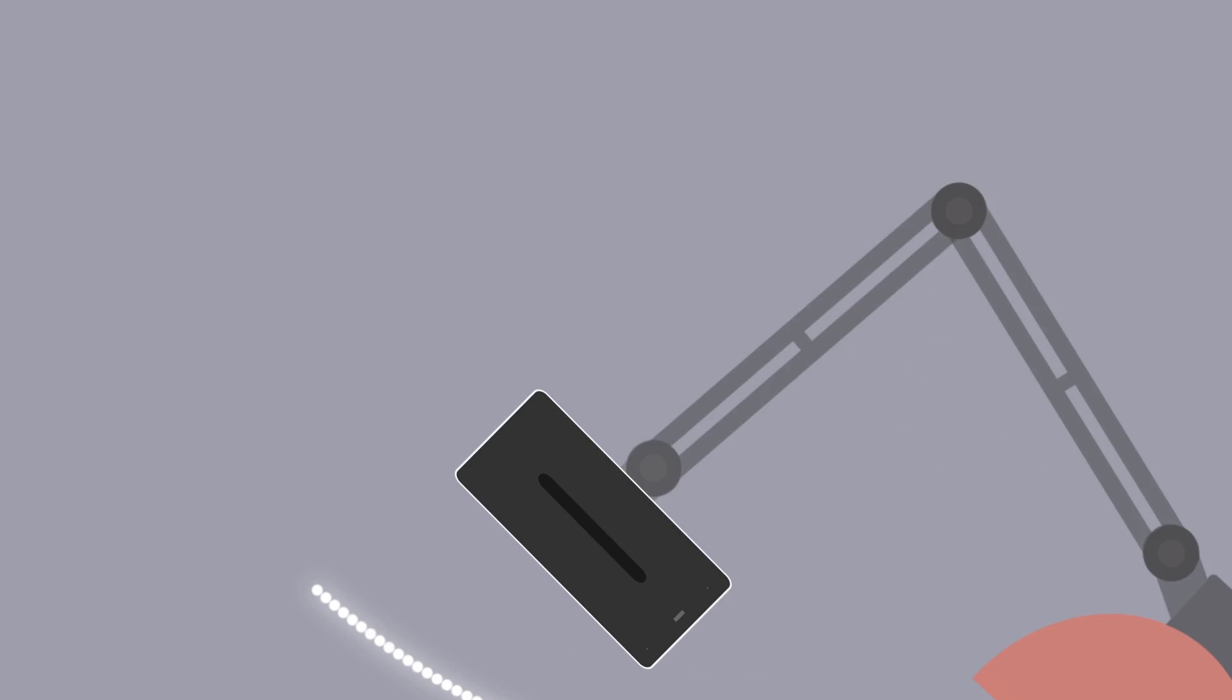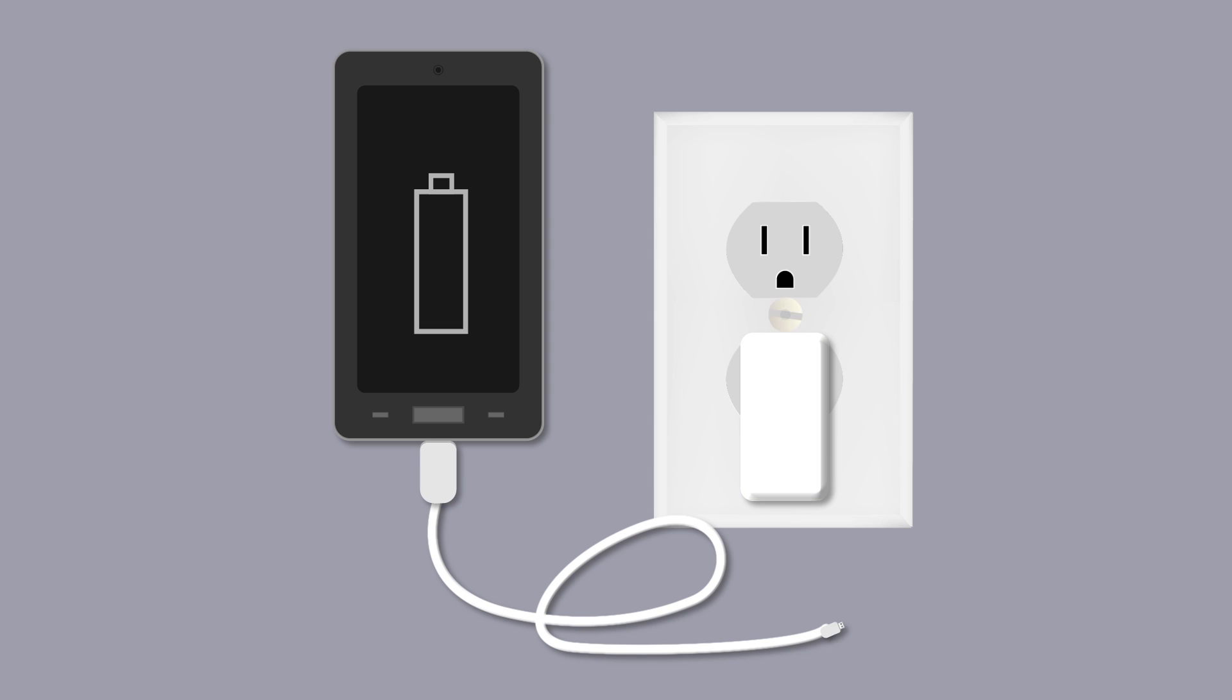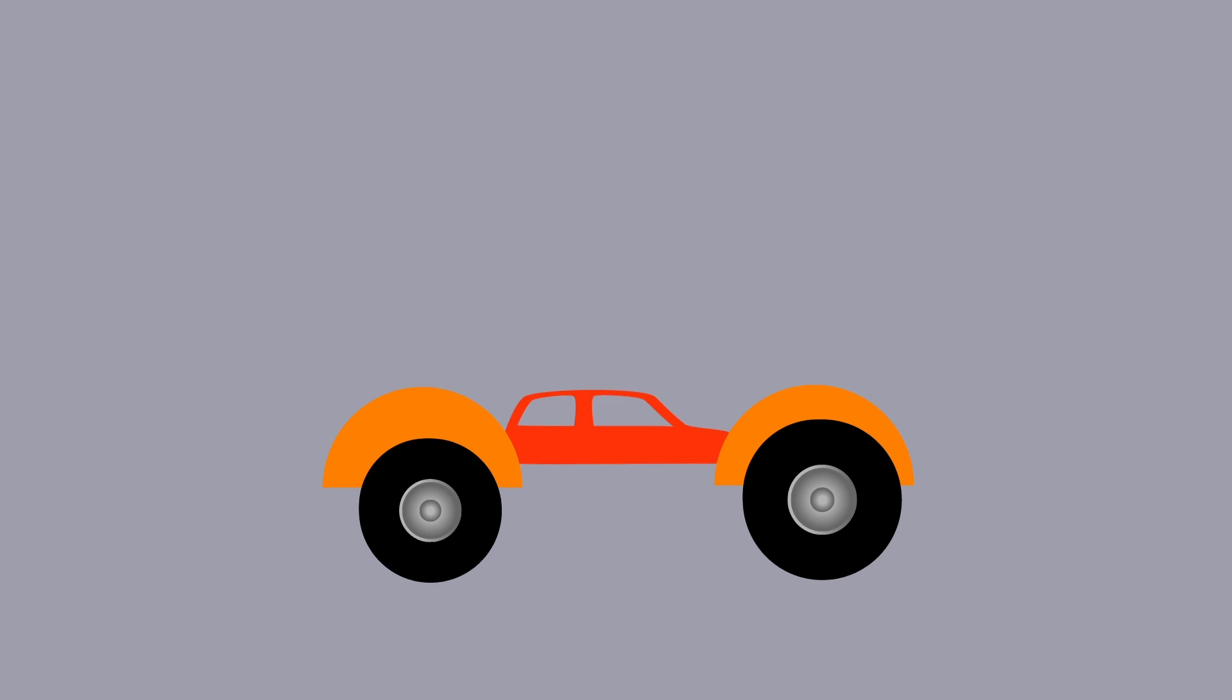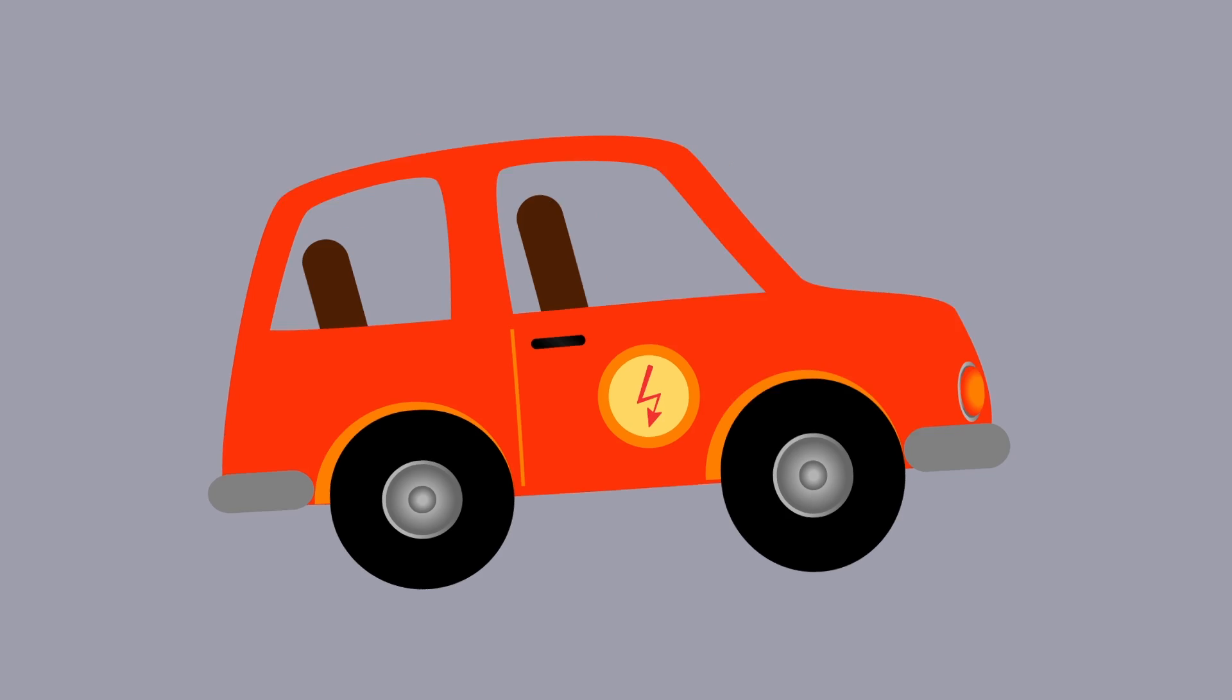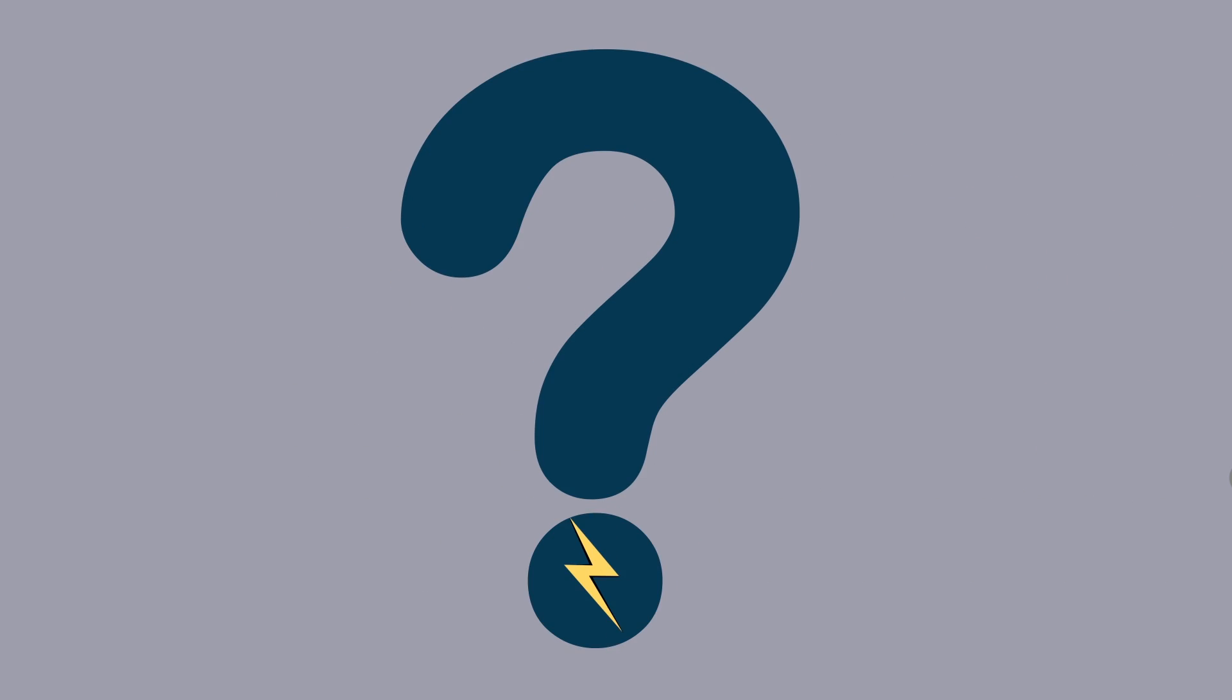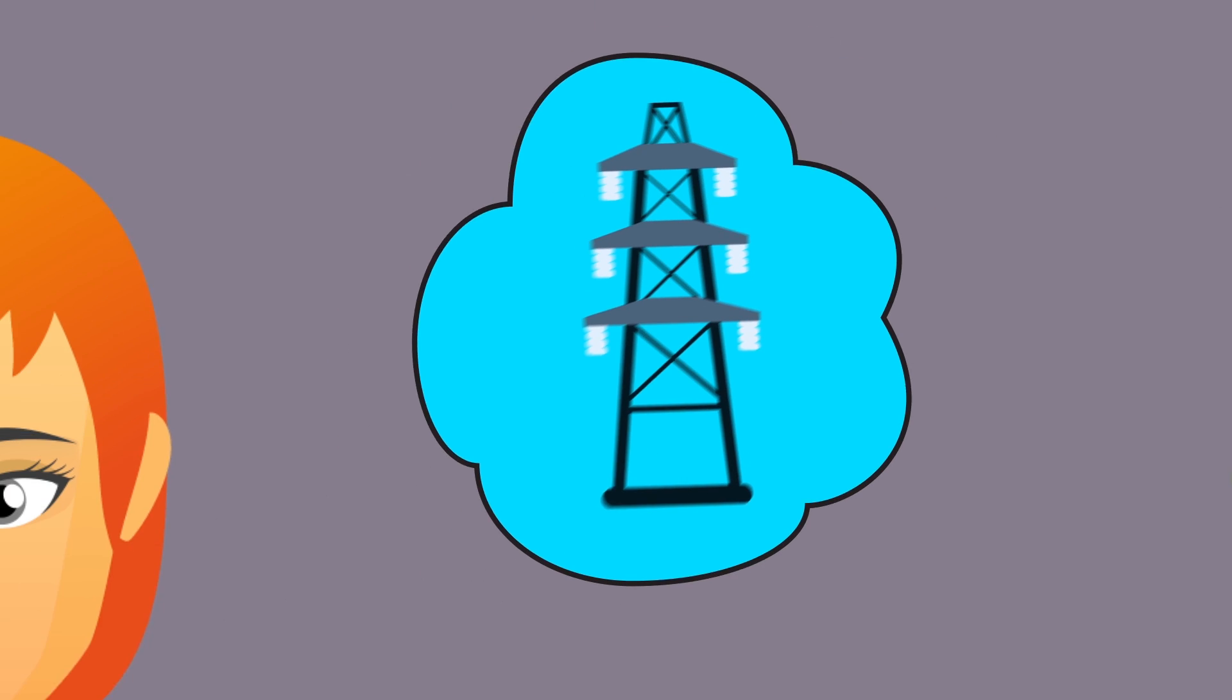When you turn on the lights in your house, or plug in your smartphone charger, or even charge your electric car, do you know where your power is coming from?